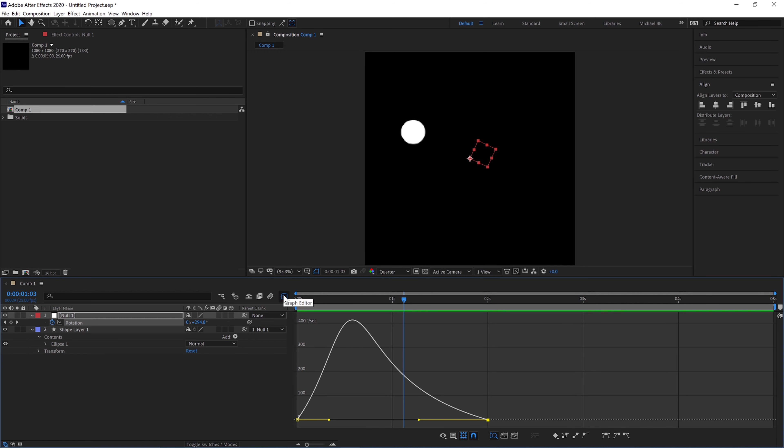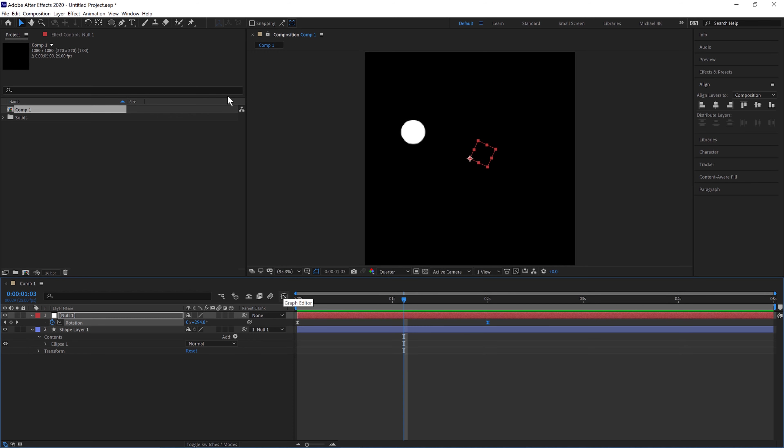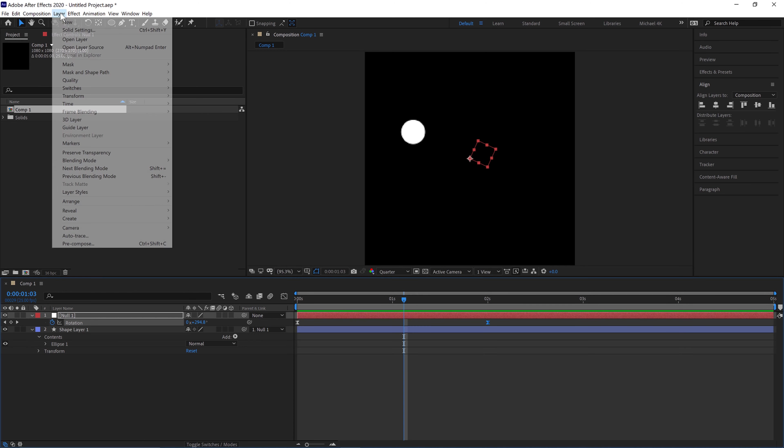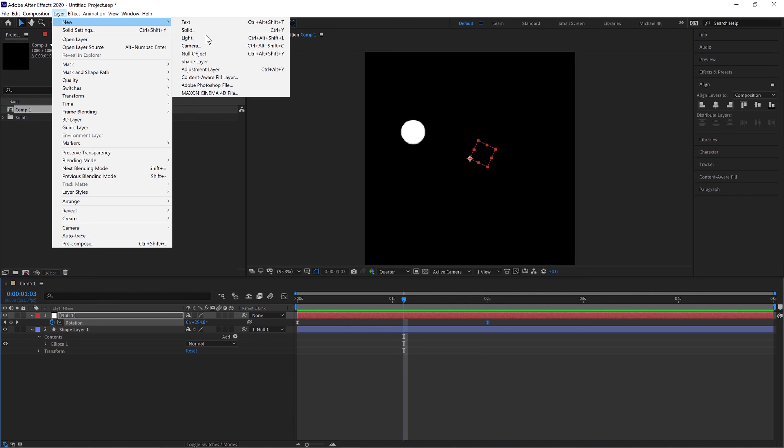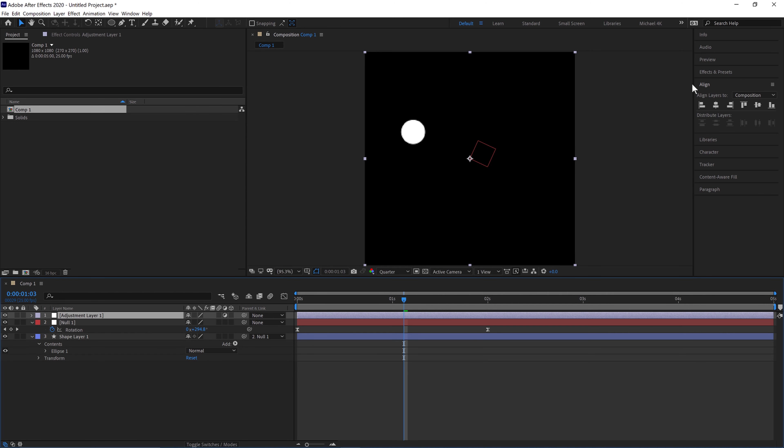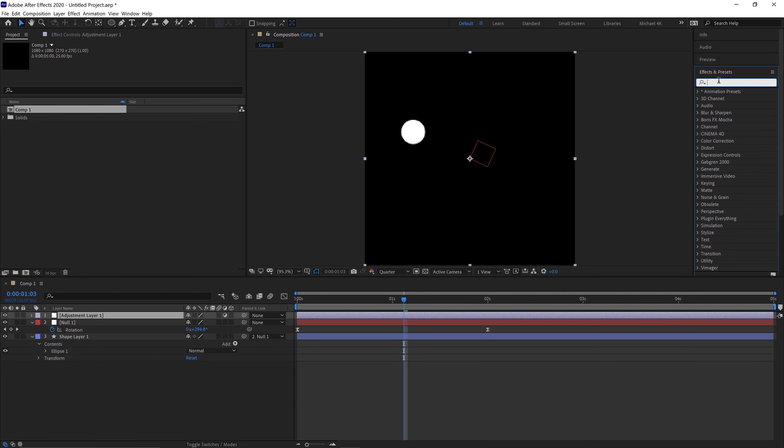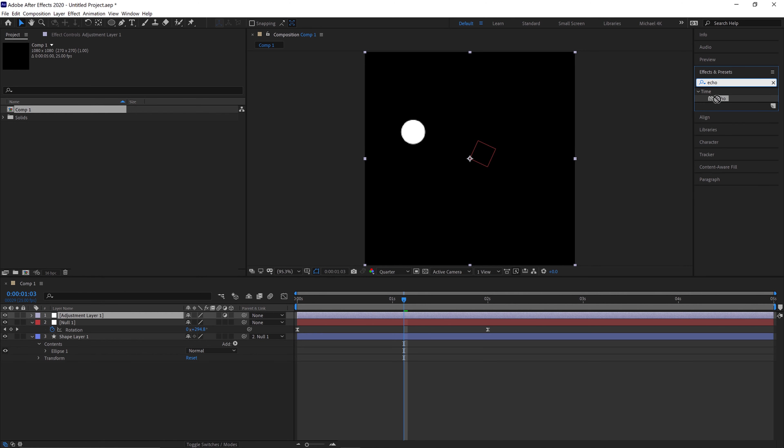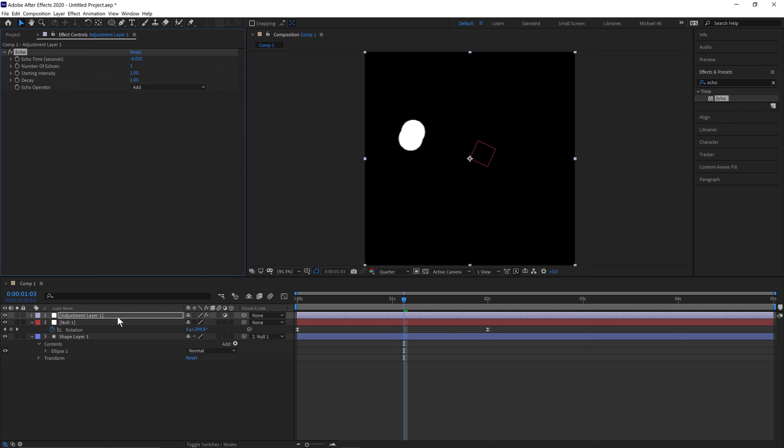So now we can jump out of the graph editor and then go layer, new adjustment layer. And then we'll go to our effects panel and type in echo and drop this on the adjustment layer, so anything under this adjustment layer will be affected by this echo.